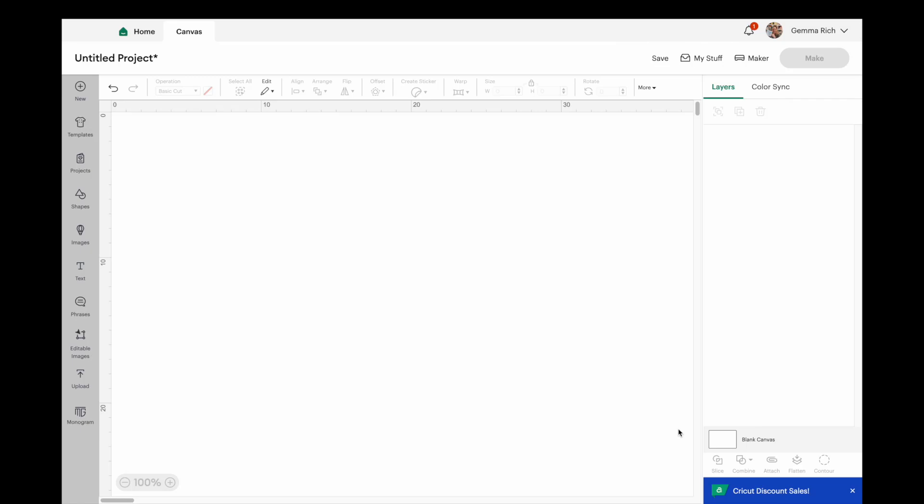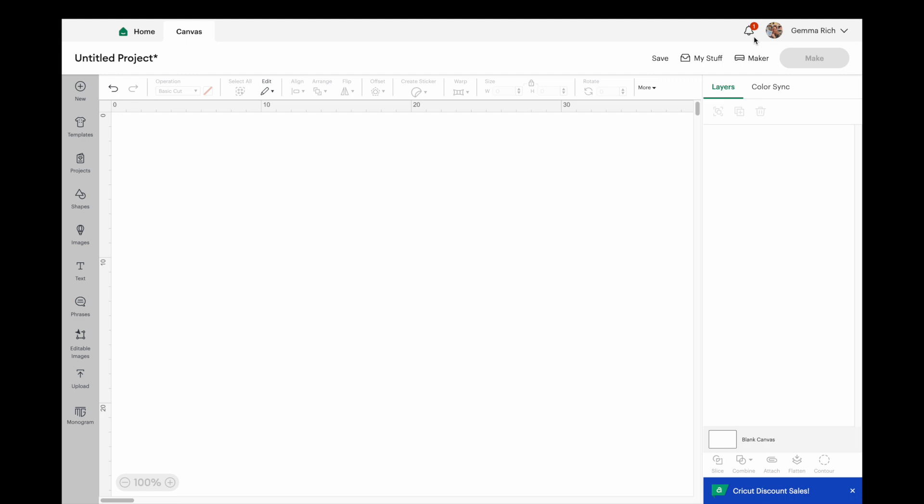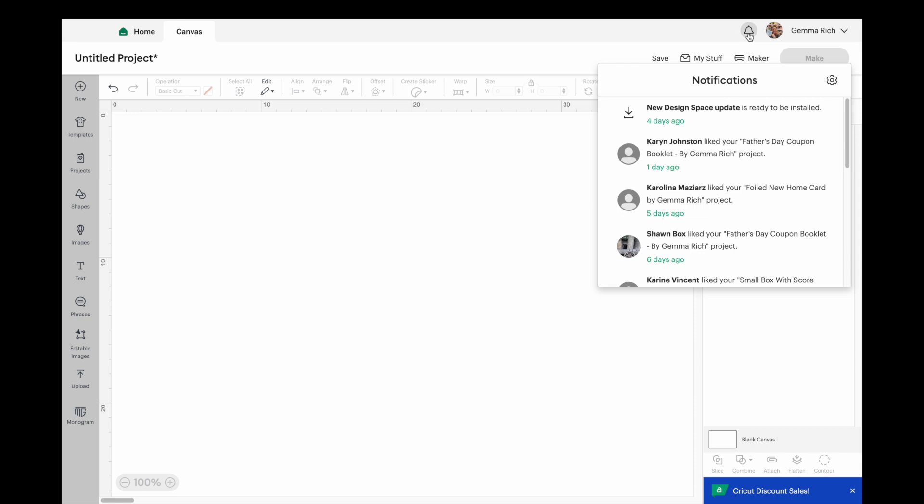First of all we need to find where the update is. If we come up to our notification bell which is at the top in the right hand corner here you can see there's a number one on it.